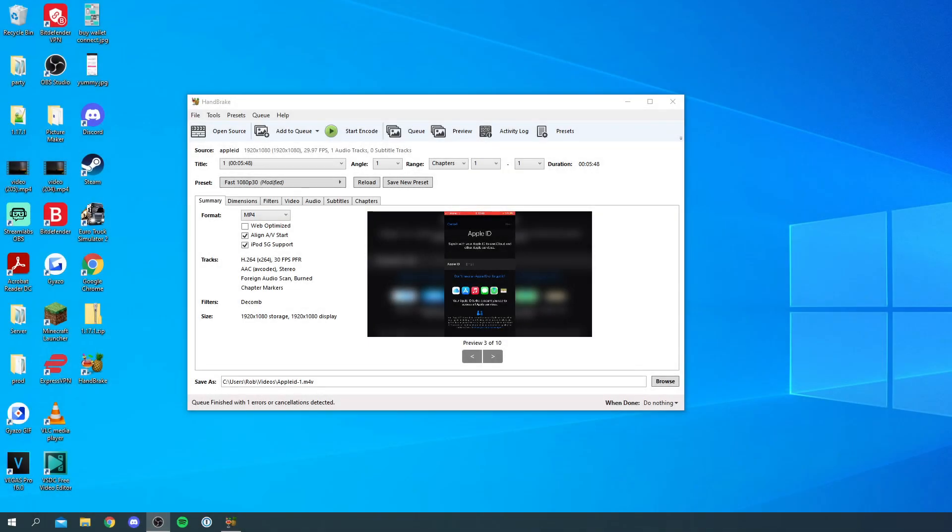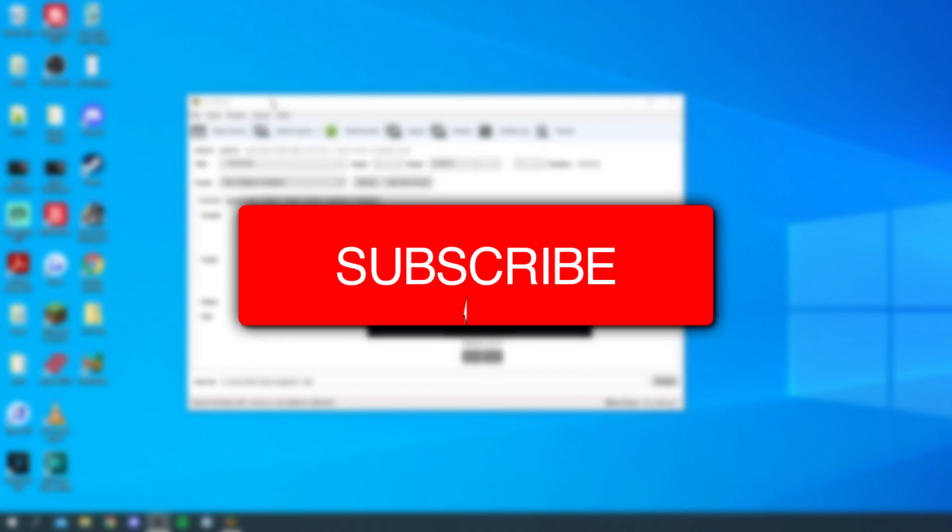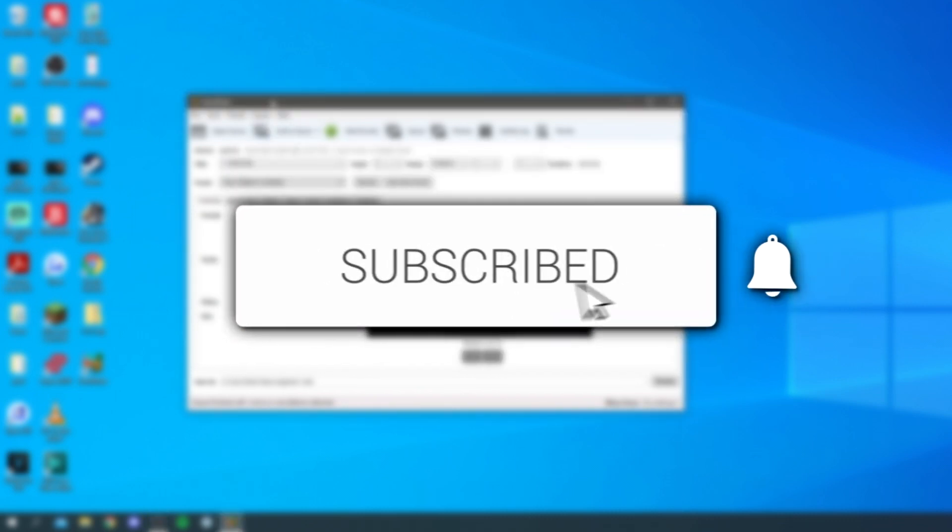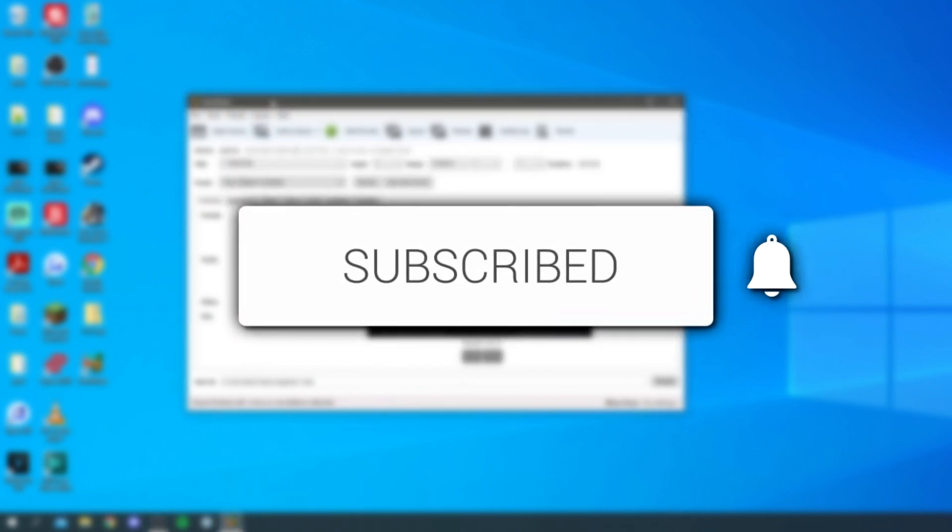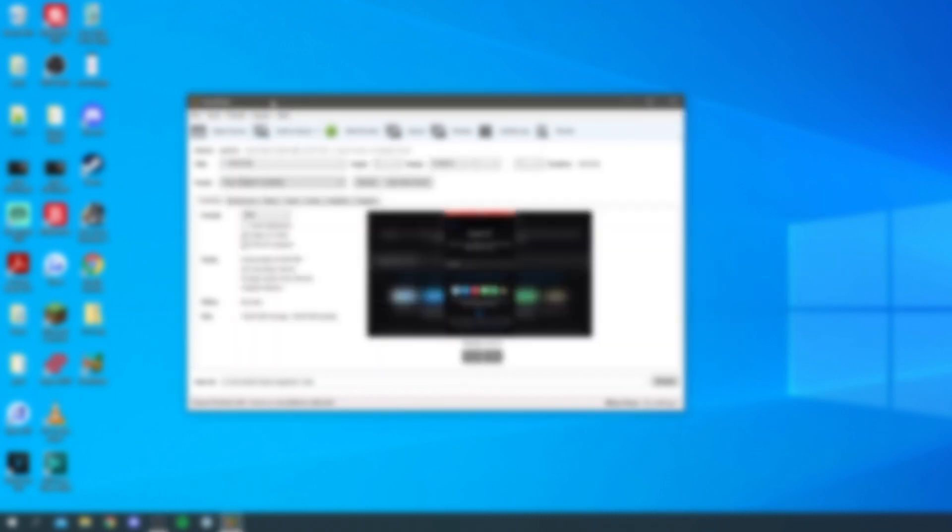In this video I show you how to download Handbrake for Windows 10 and install it. If you're new to the channel please go down below and hit the subscribe button, and once you have subscribed please leave a like as well.